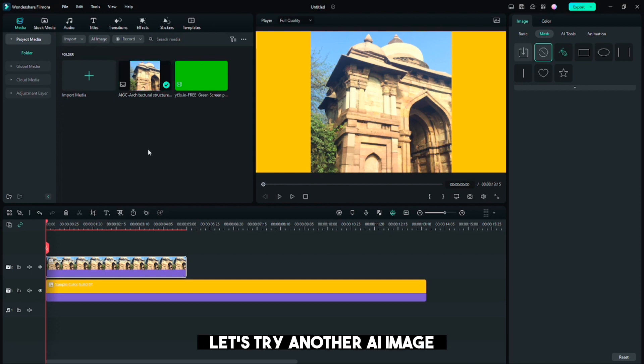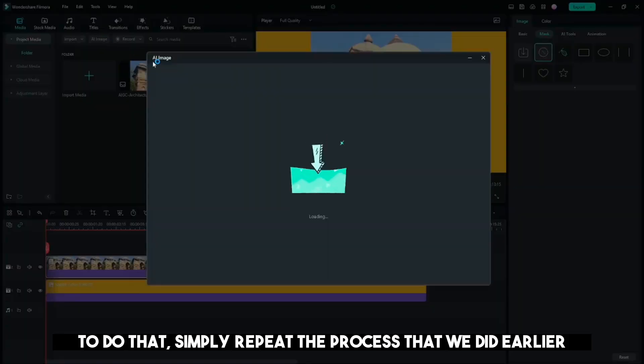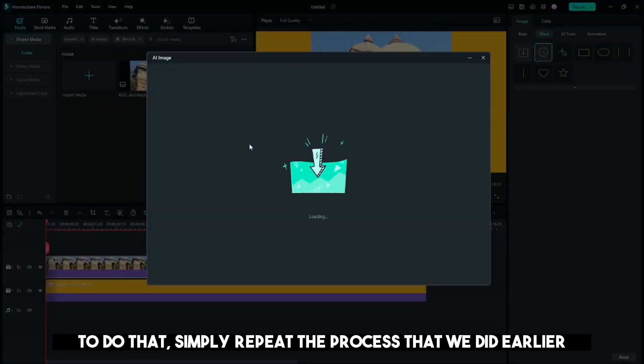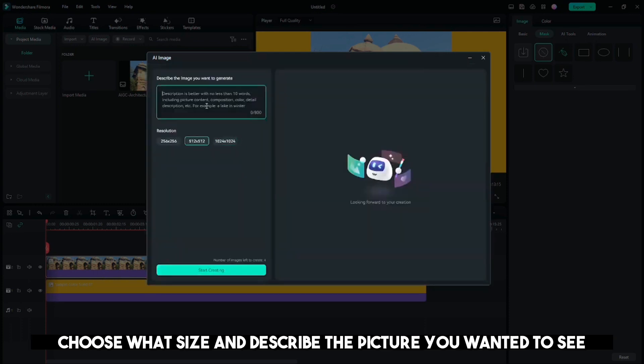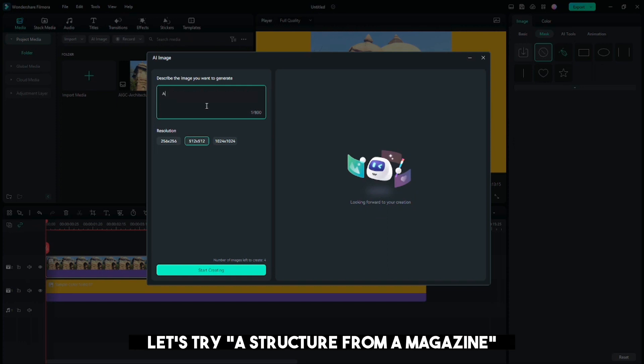Let's try another AI Image. To do that, simply repeat the process that we did earlier. Choose what size and describe the picture you want to see. Let's try a structure from a magazine.